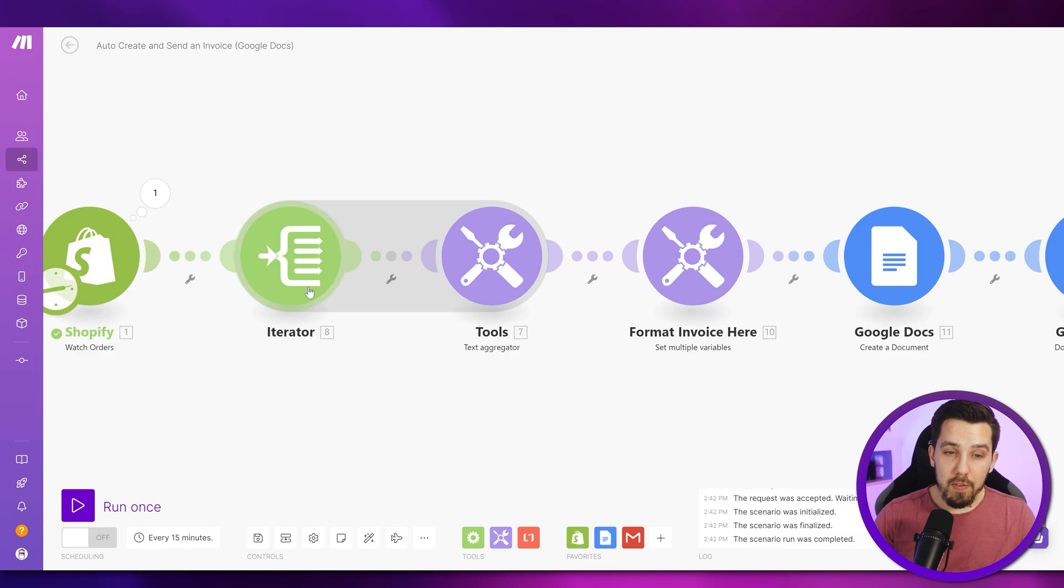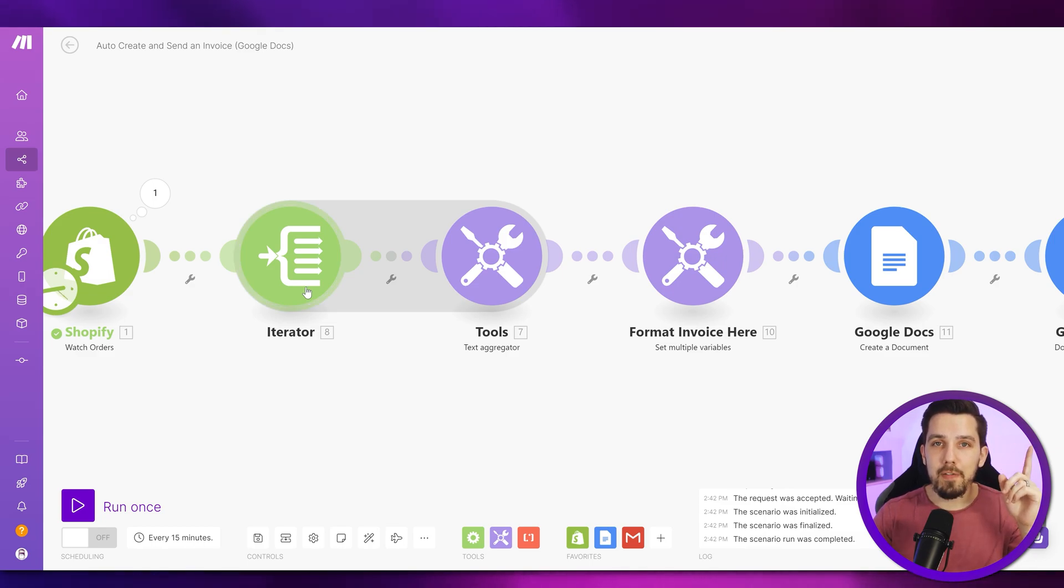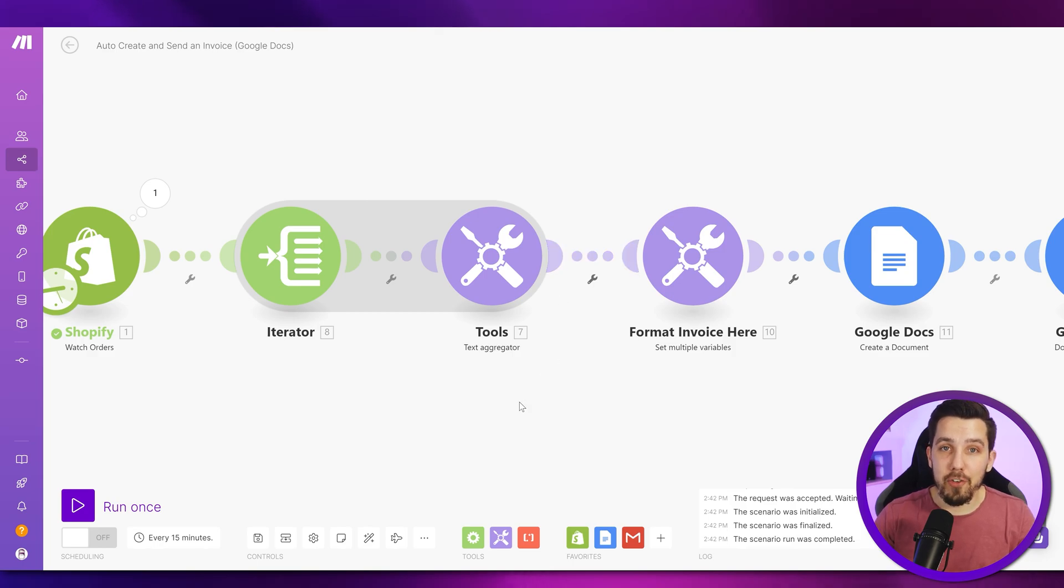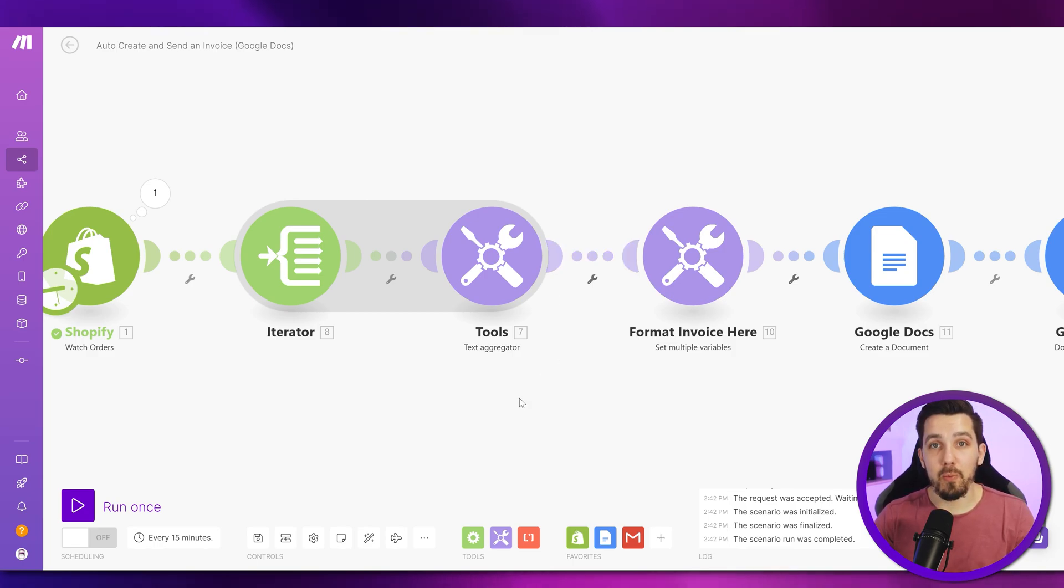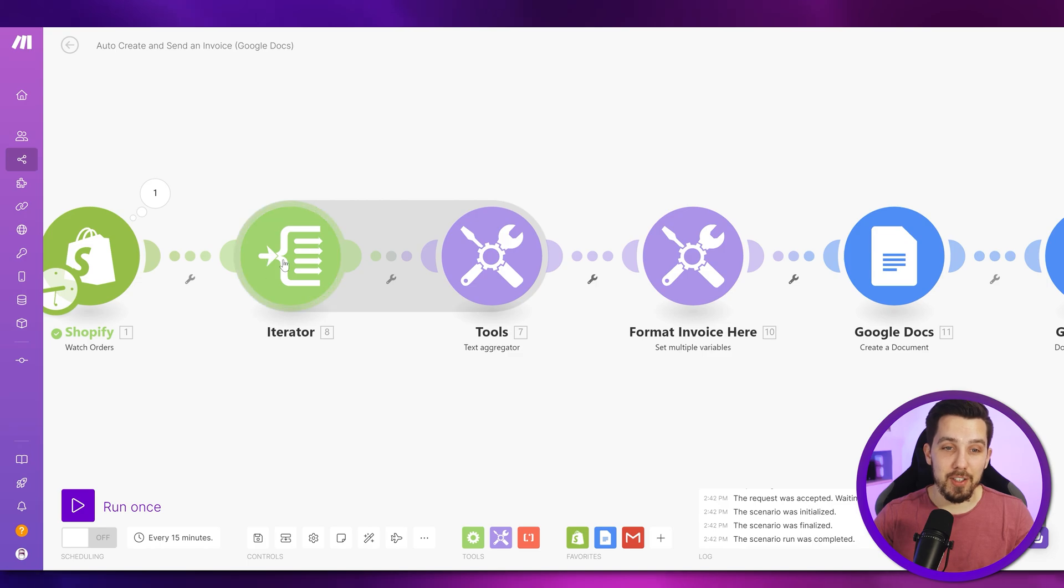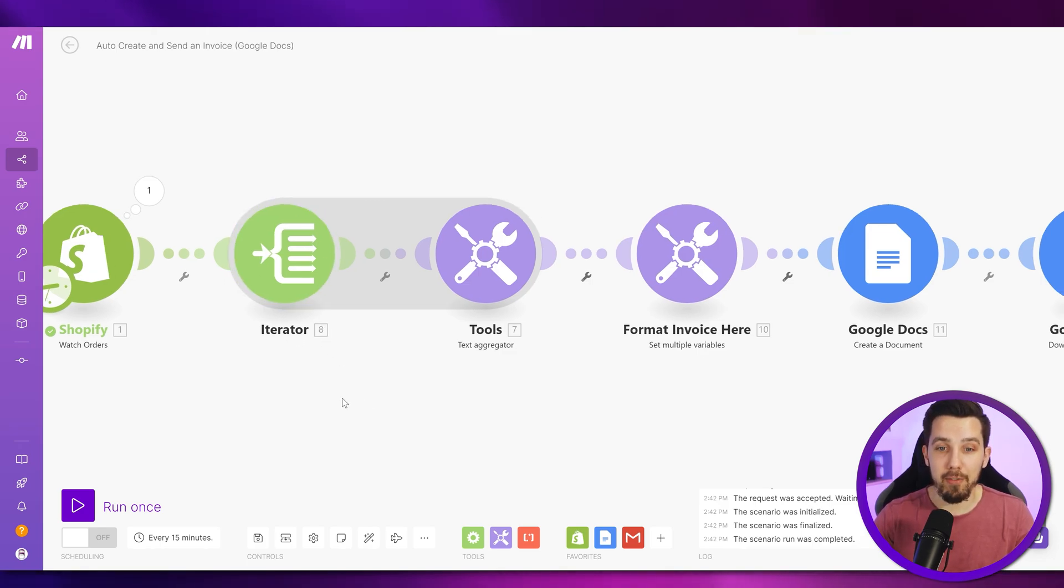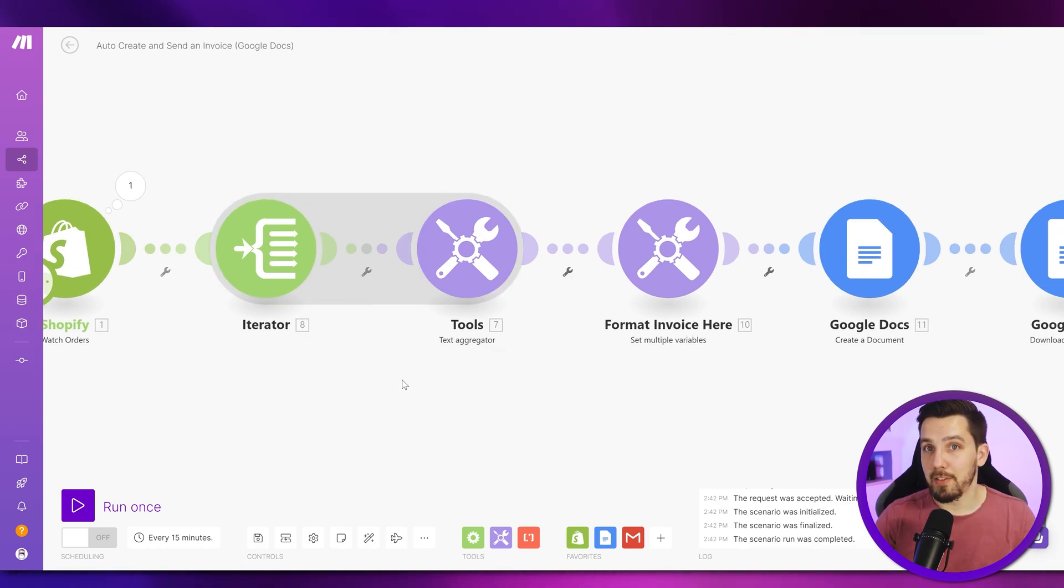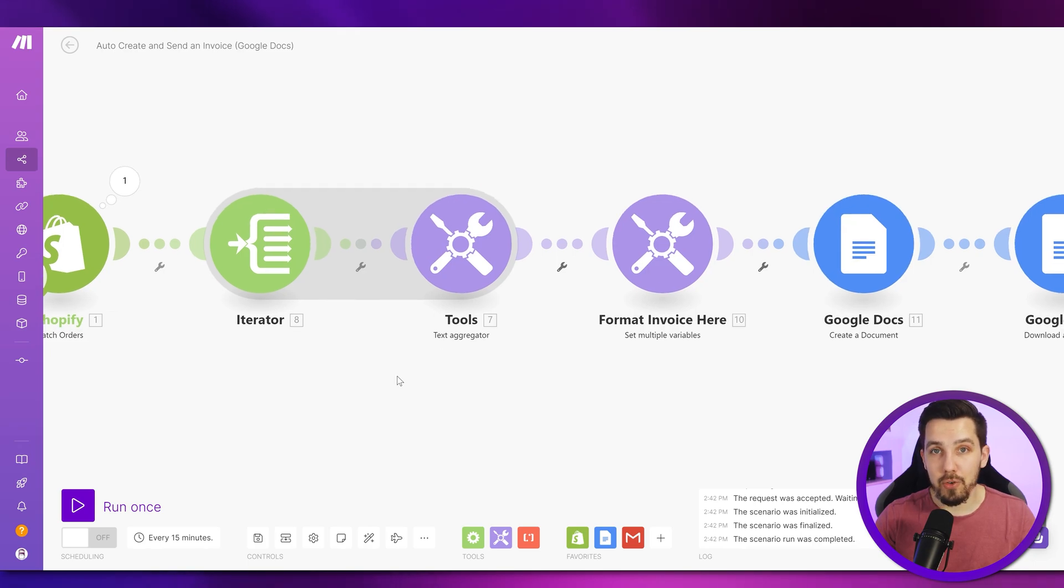If you're not familiar with iterator, we'll link a video here, how to use the array aggregator iterator on Make.com, which will finally solve this problem for you, understanding the concept of iterating and aggregating. And this will also help you understanding this concept unless you're already familiar with it.